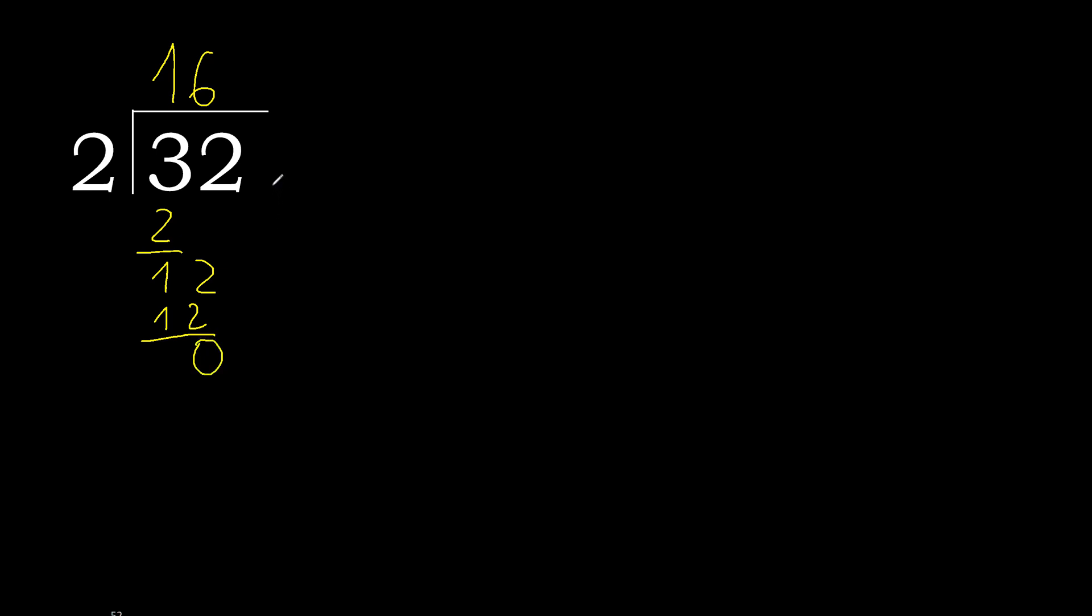0 and here that is no number, therefore finish it. 32 divided by 2 is 16.